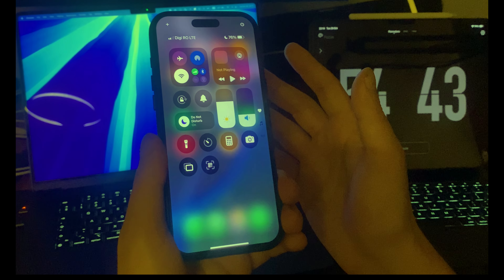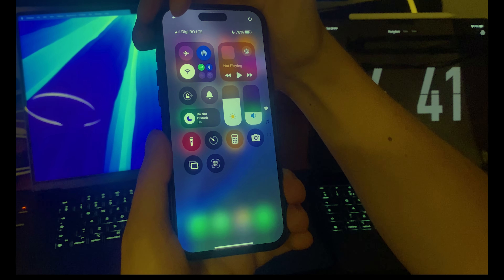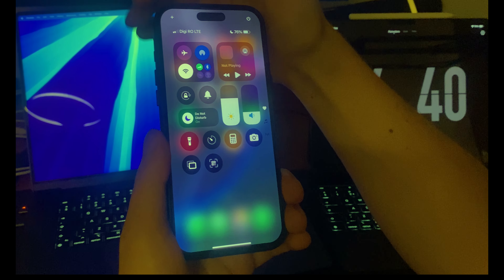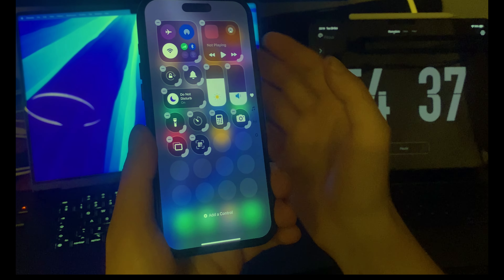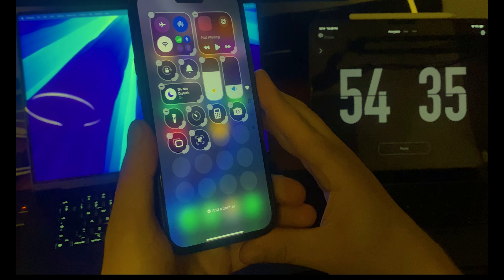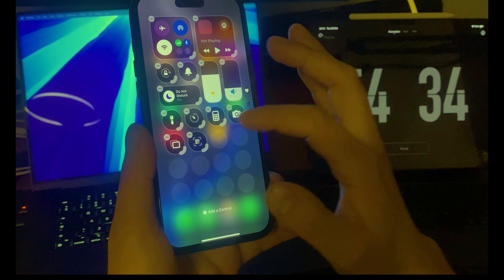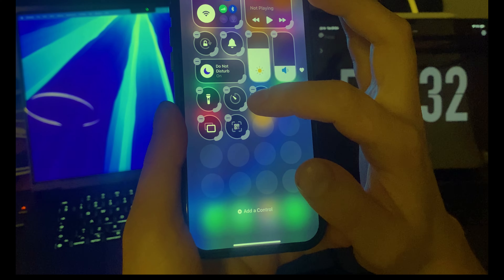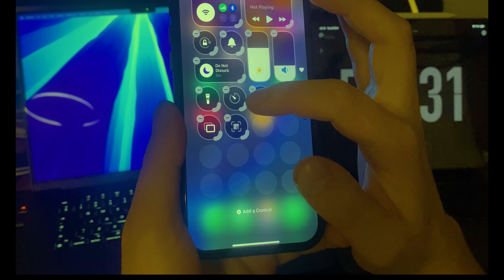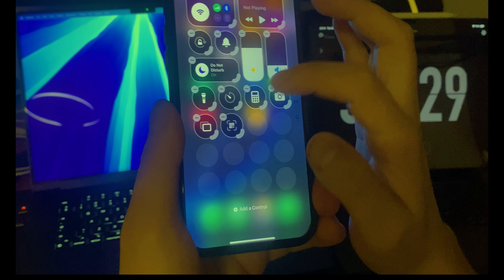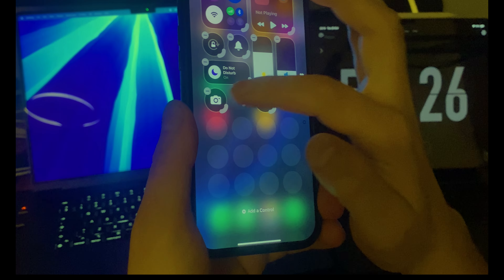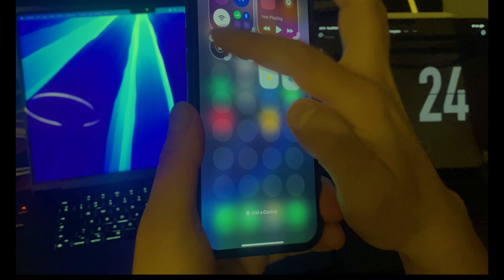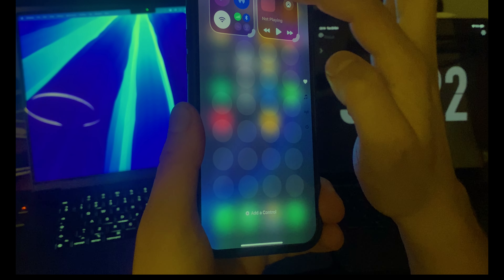To fix this and to customize it, you just need to press on this plus button right over here. If you tap on this plus, you can enter edit mode.